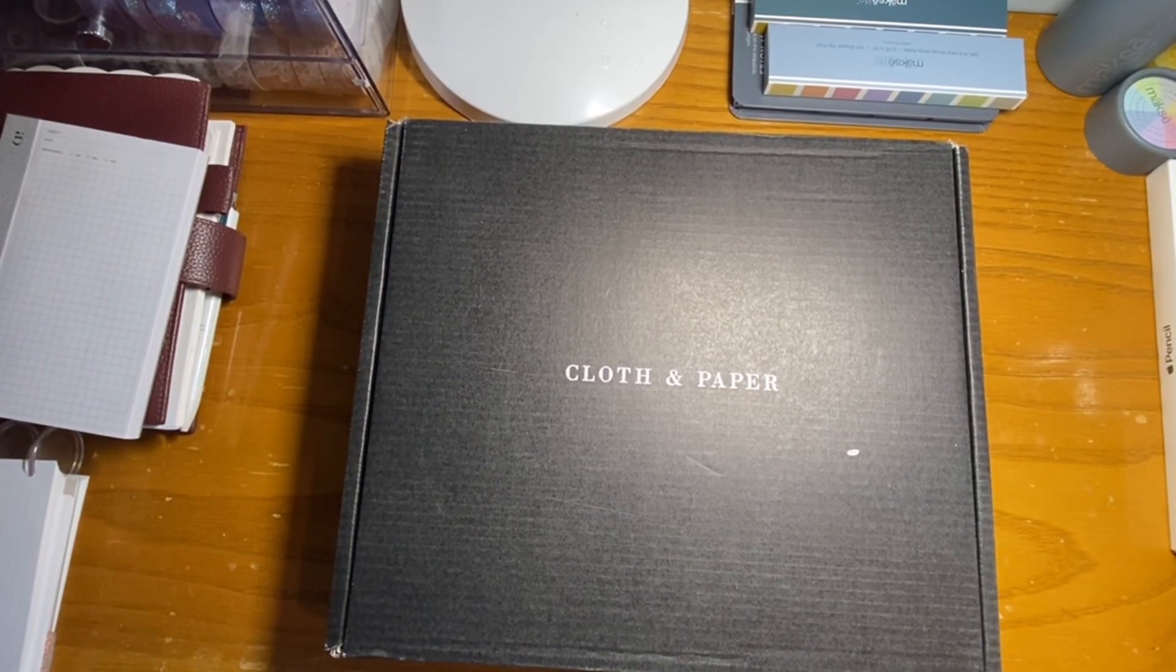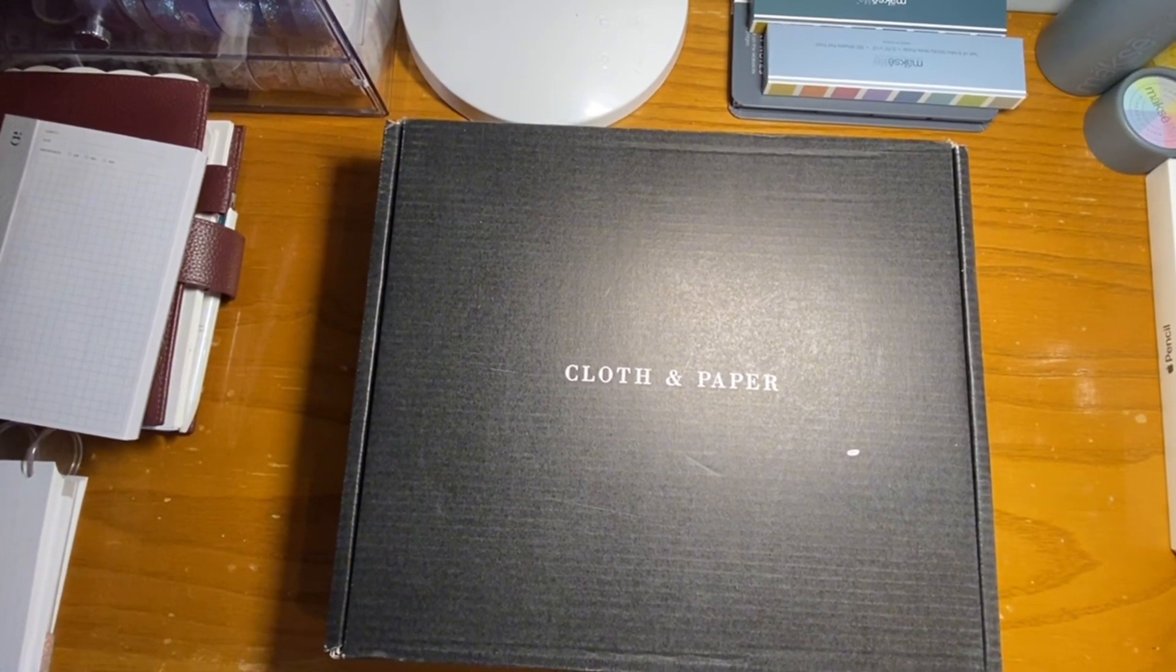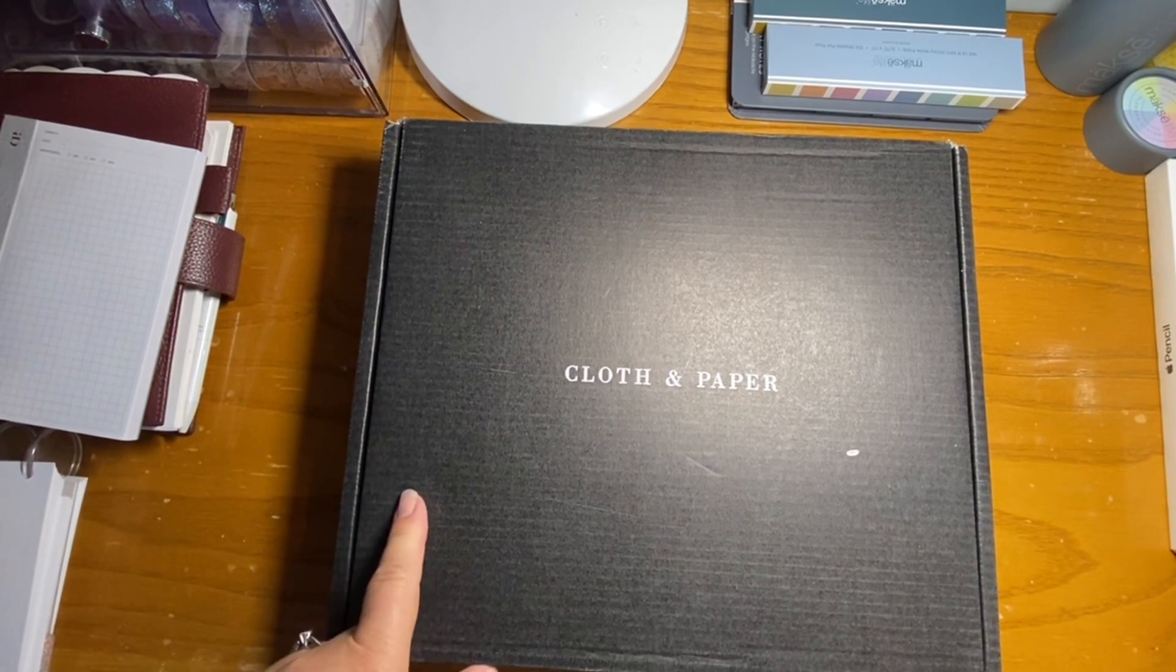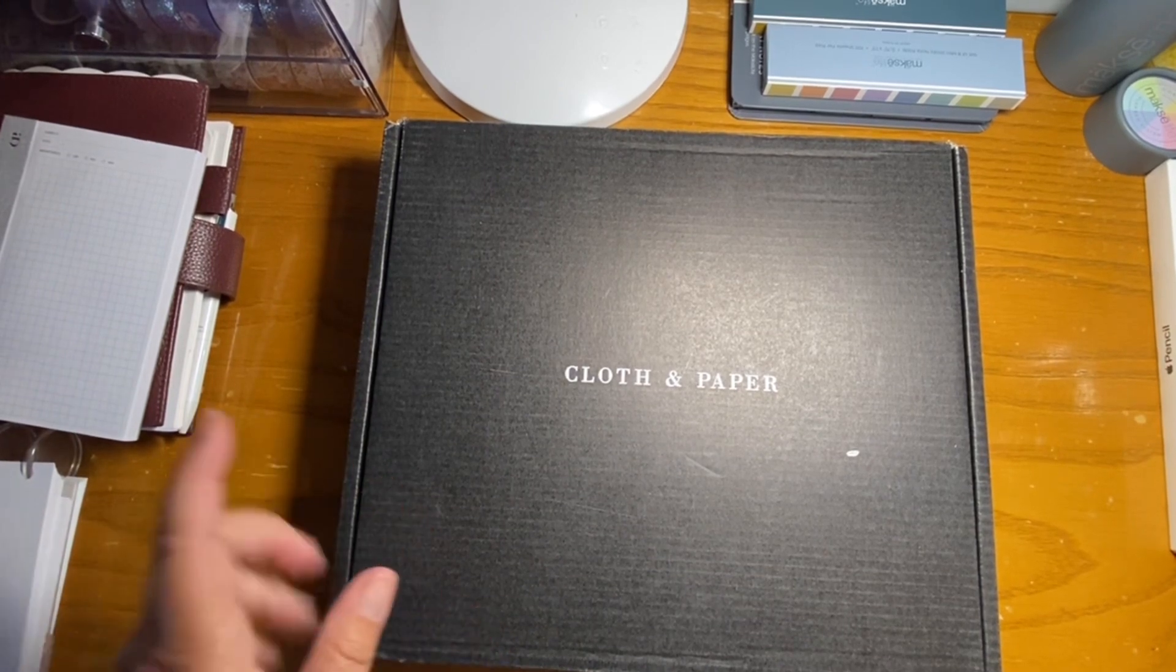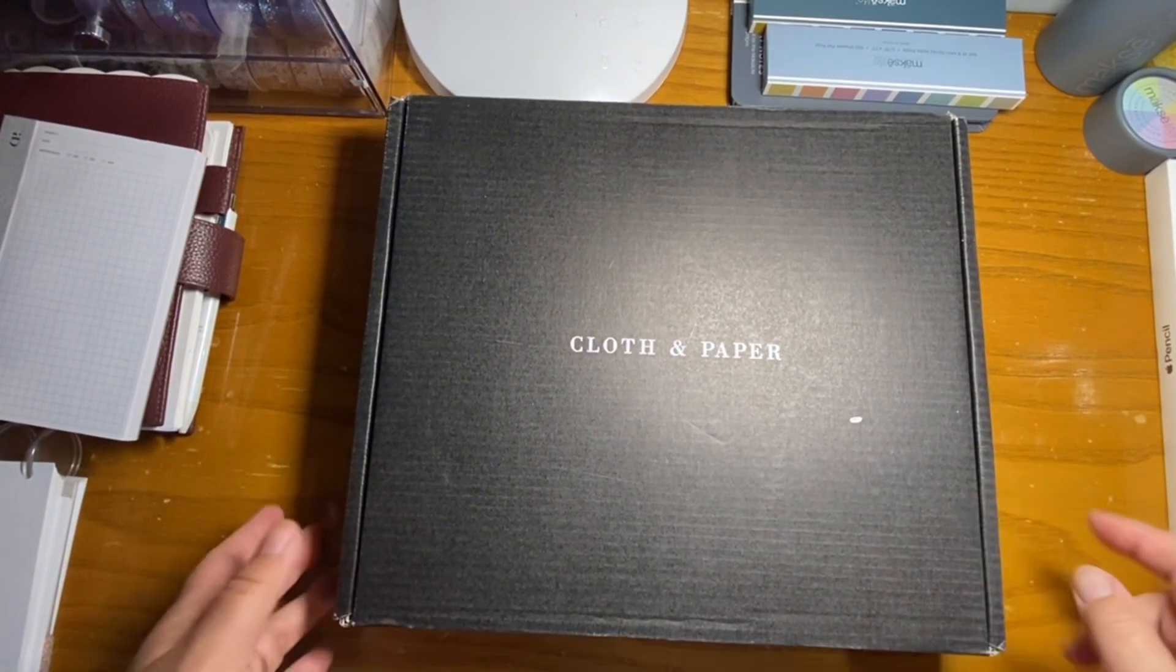Hey there, Carla here from Documenting the Journey. I am going to open today the October sub box from Cloth & Paper.